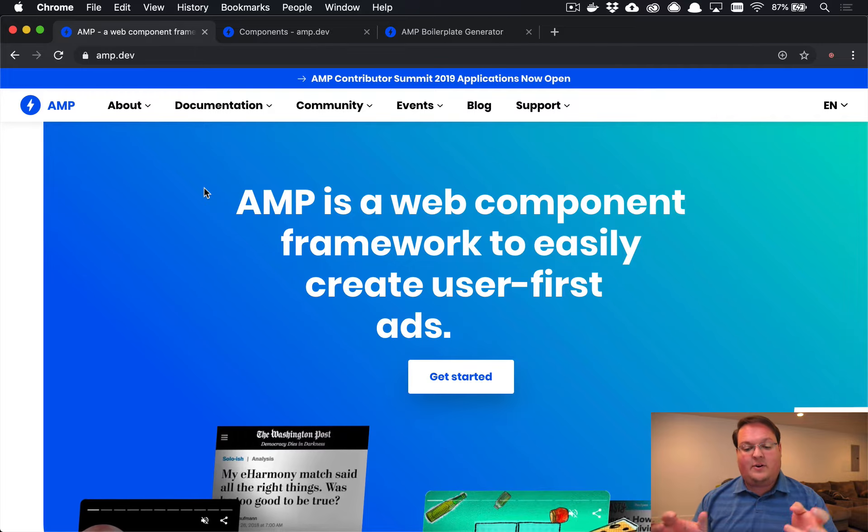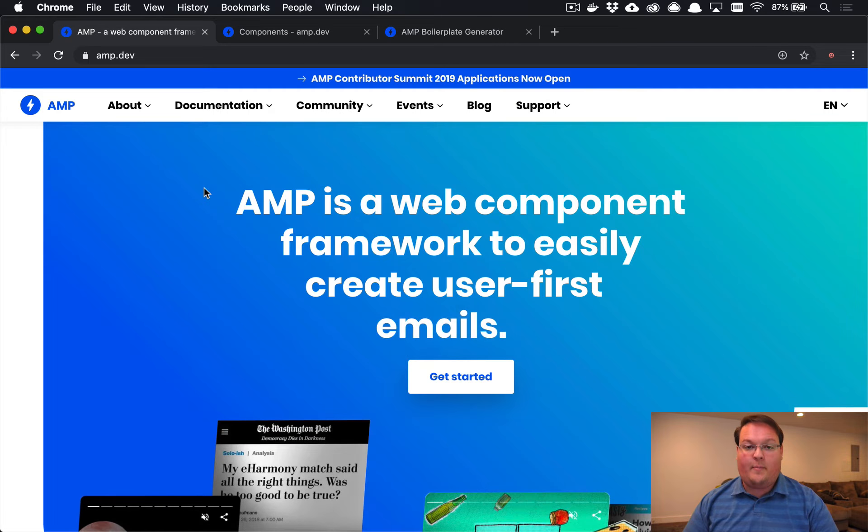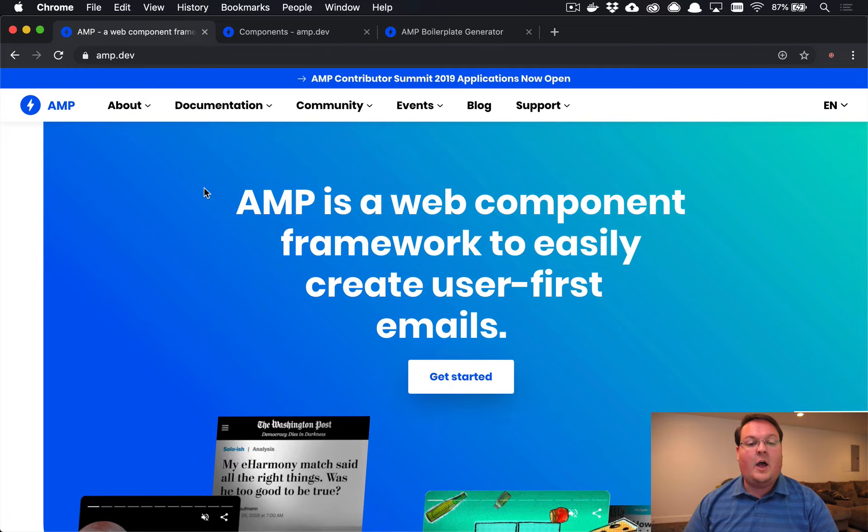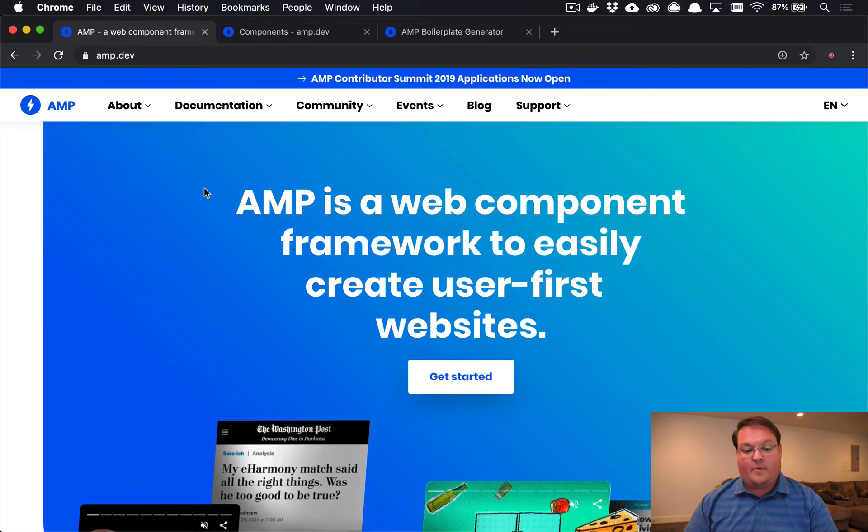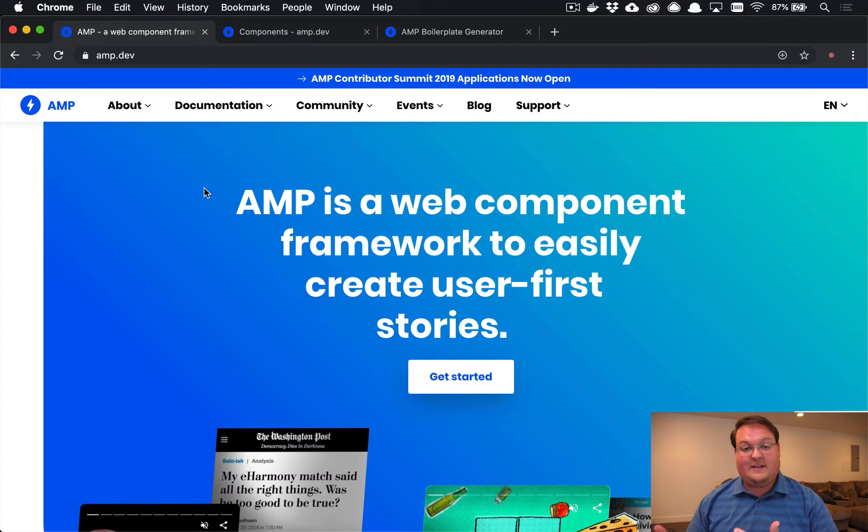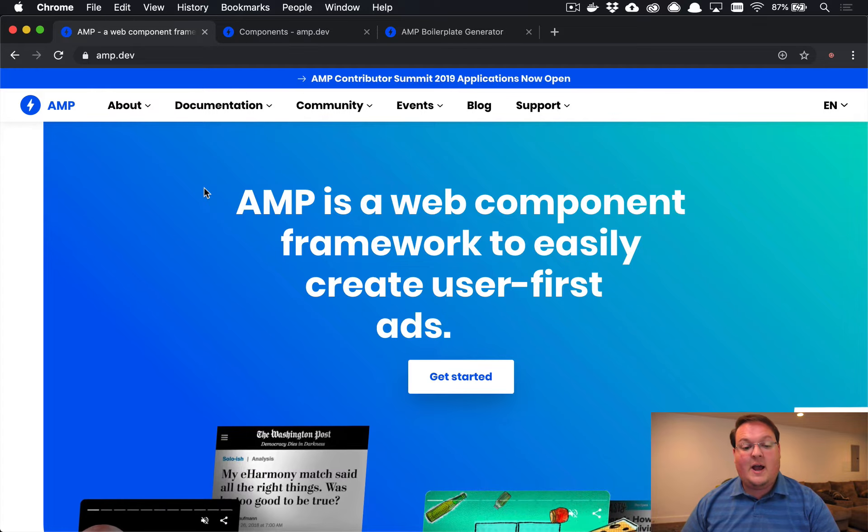And now they're calling it a web component framework. But originally, the accelerated mobile pages were exactly as it sounds,